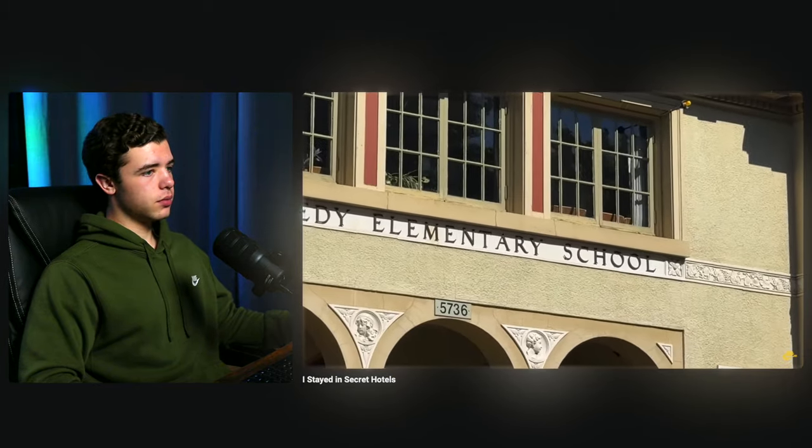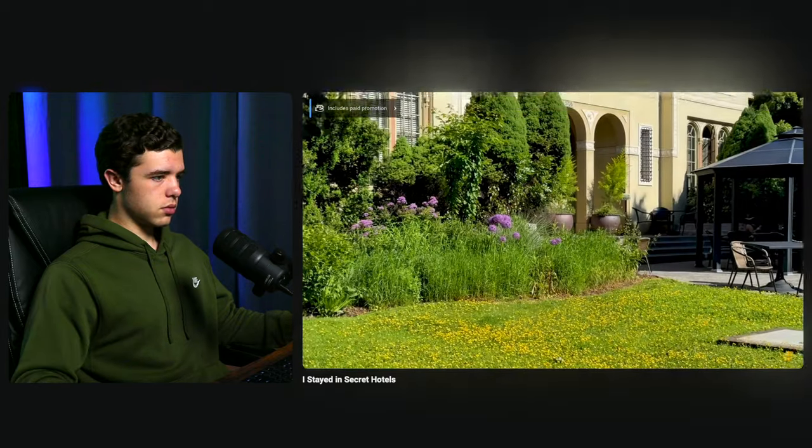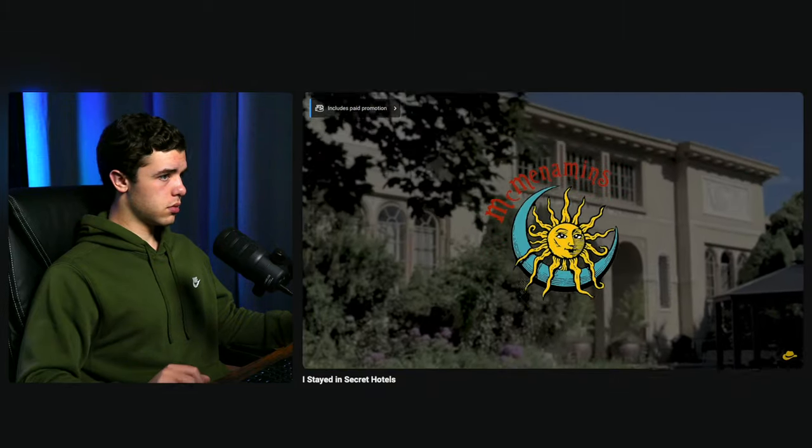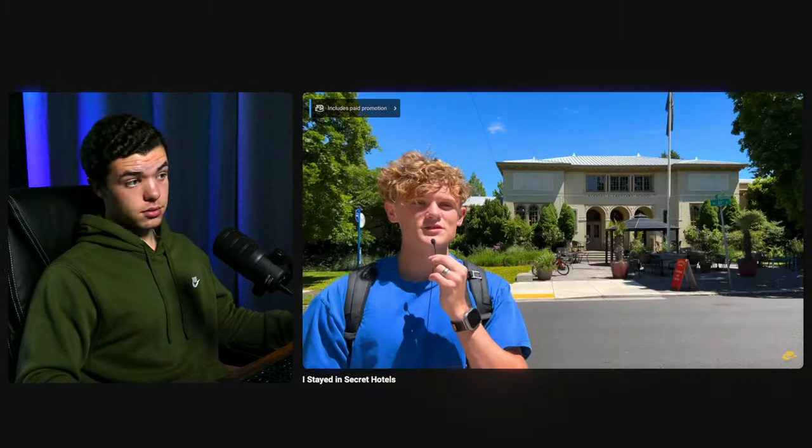Hotel number two — at first glance it looks like an elementary school. But it's actually a secret hotel: the McMenamins. It was an elementary school built over 100 years ago, so tourists walking by have no idea it's actually a hotel. Even guests have a hard time finding this place. This building is older than anyone you know and has a ton of secrets.